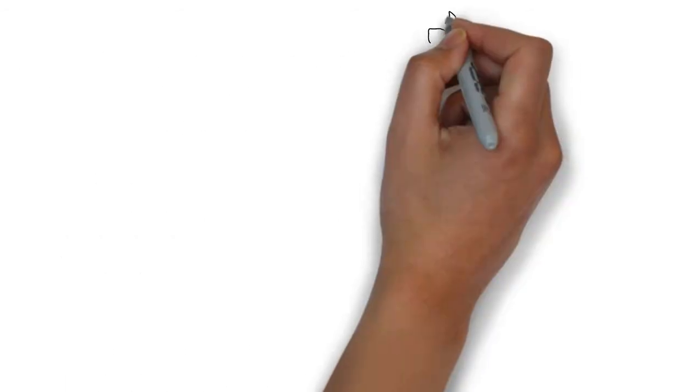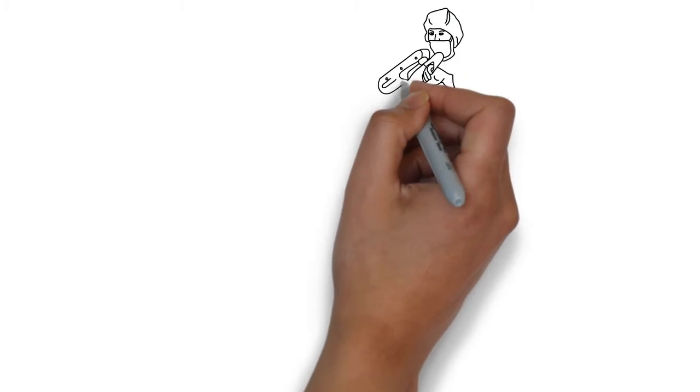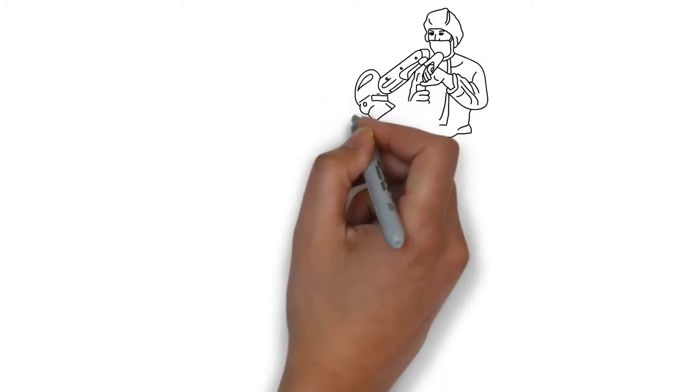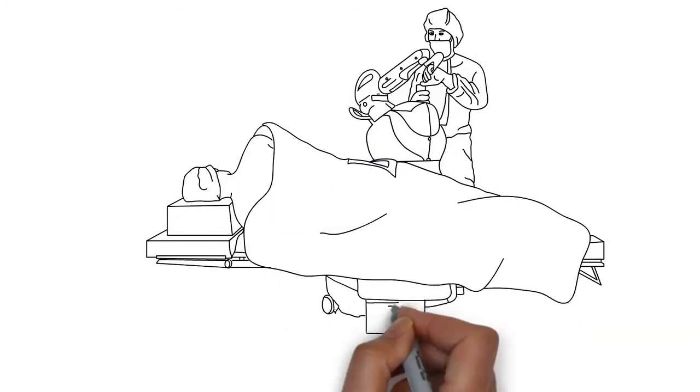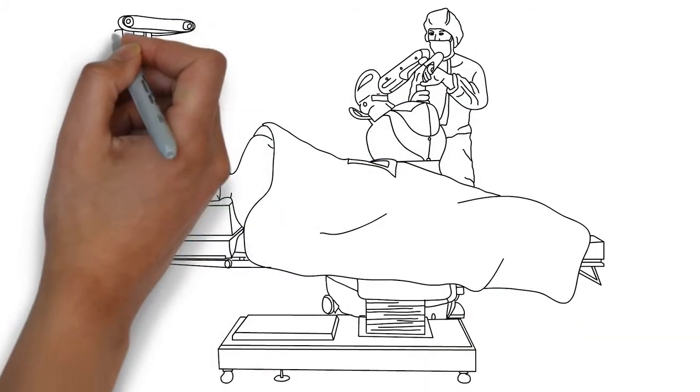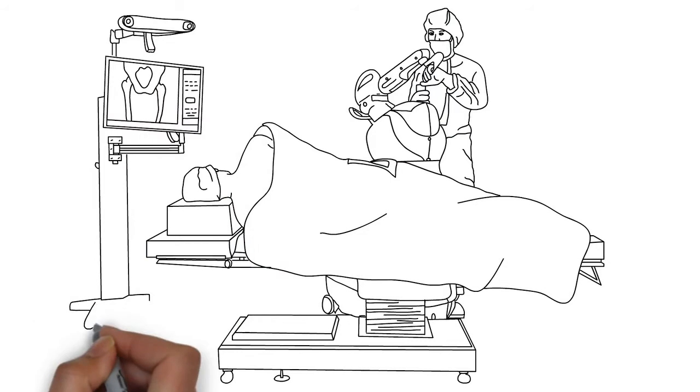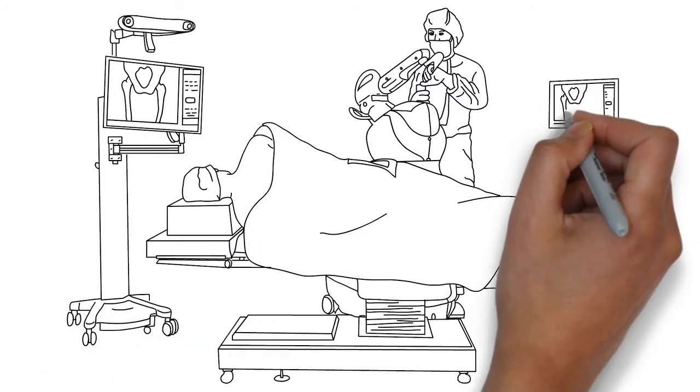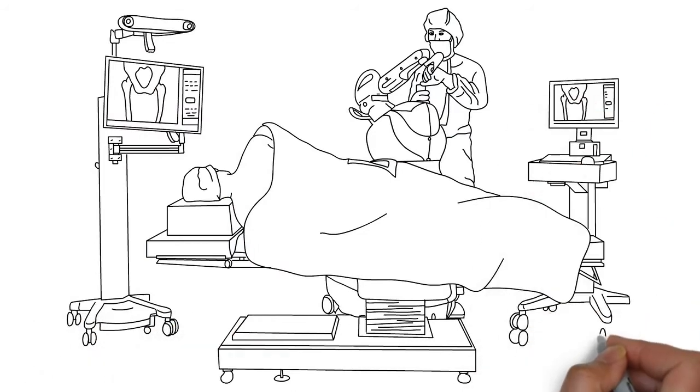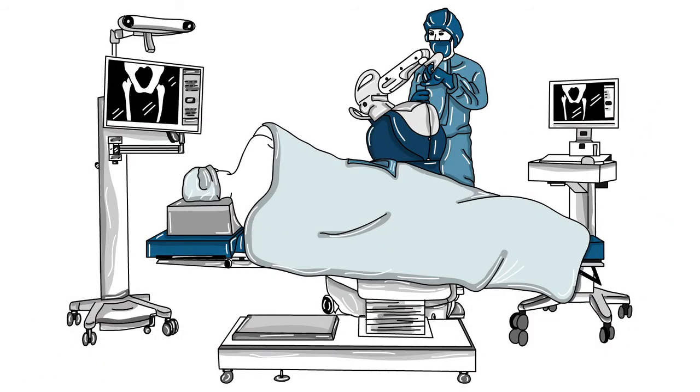Our orthopedic surgeons are at the forefront of joint replacement surgery, including using robotic arm-assisted technology. This technology helps to customize surgery to your unique needs.